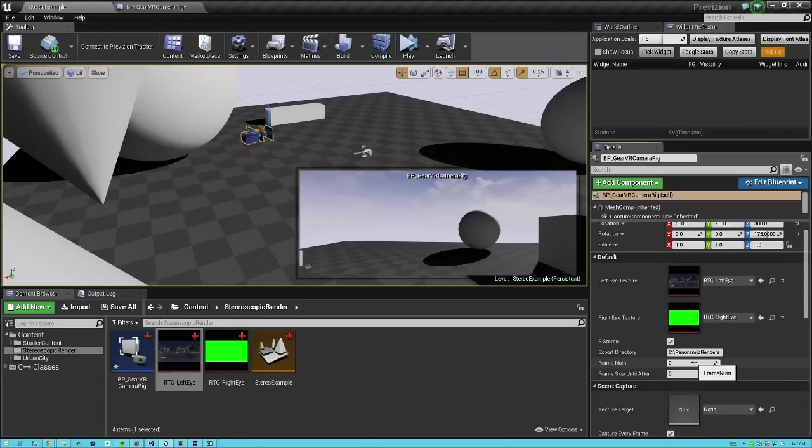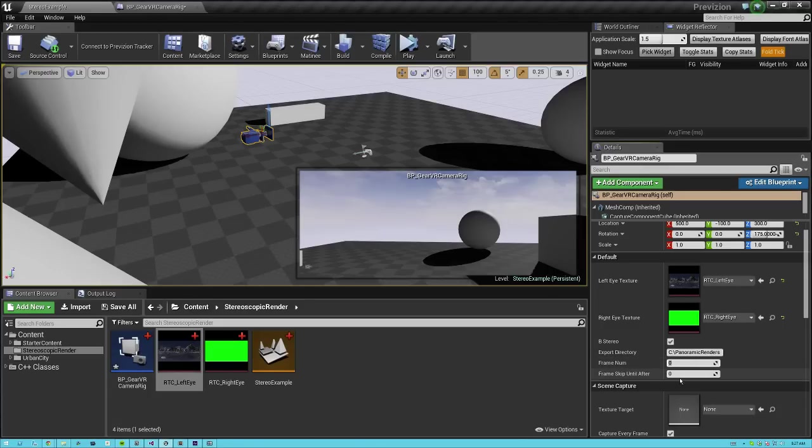And now frame num lets you say what frame you want to start at in case you need to label your frames a certain way. It's starting at say frame 100 or negative 100 or whatever you want to do.